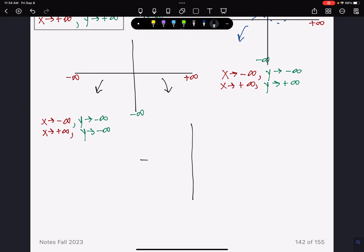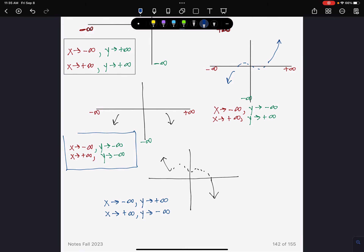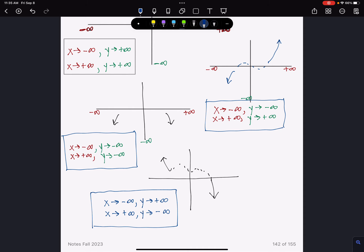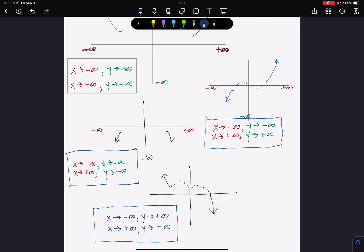You try: write in arrow notation for a graph where the left is rising and the right is falling. As x → -∞, y → +∞, and as x → +∞, y → -∞. If you got that, you've got arrow notation. That's what's going to be on your test — it really helps to start with rising and falling and then transfer it to arrow notation.